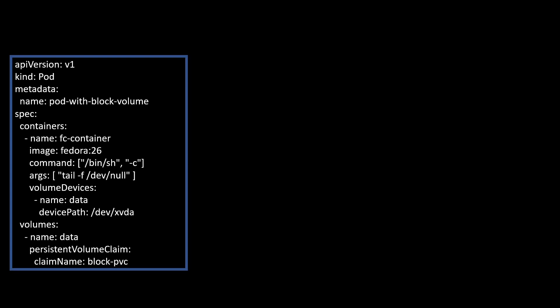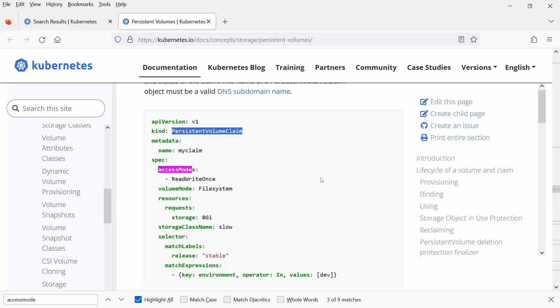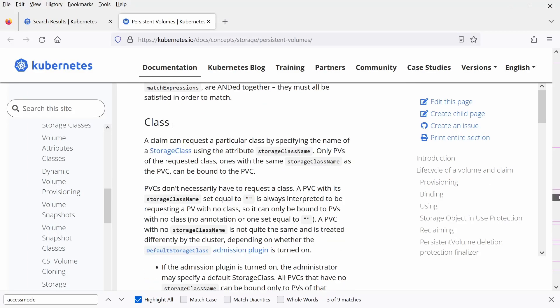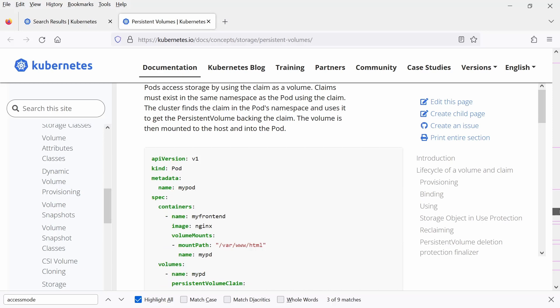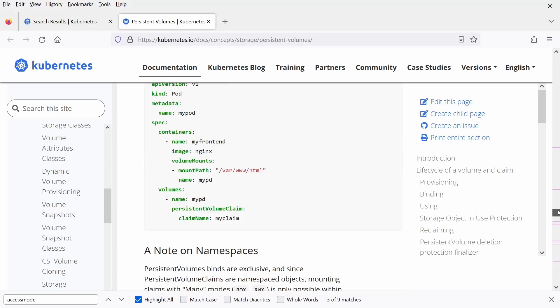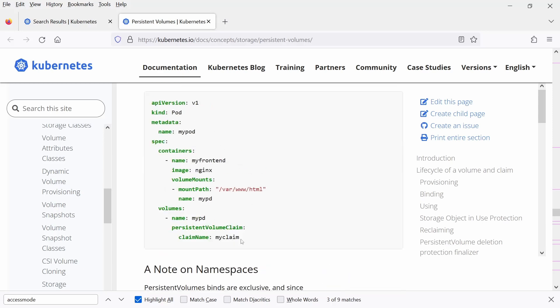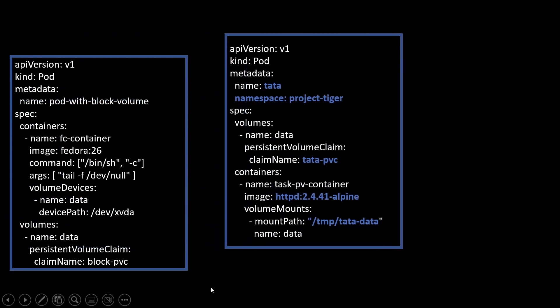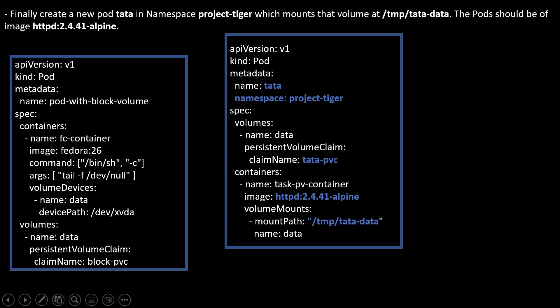For creating the pod, this is my pod definition file. On the same page, if you scroll down, you will observe one pod definition code YAML file. Just copy this. That's it. Into one file and modify the values. What values you can modify here? Name you can modify. What name we need to provide here. Then pod name should be tata. It should be namespace and namespace is beneath the name under metadata section.